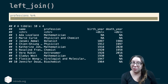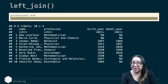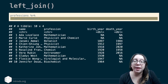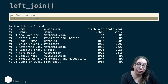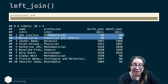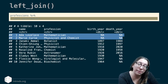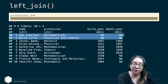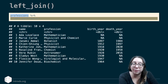Applying this to the women scientists data, if we start with the professions data frame and left join the dates data frame, we get all 10 rows from professions and bring in birth year and death year. For the two scientists missing from dates — Ada Lovelace and Marie Curie — those fields are NA, but we don't lose their rows since they existed in professions.